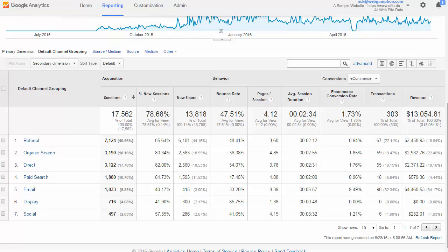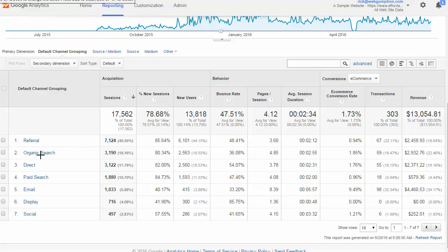As we mentioned, there are about six or seven different groupings that Google has out of the box for different channels. We see things like referral, organic search, direct, etc. Let's quickly go through and define each of these.